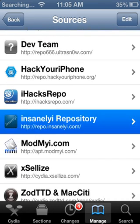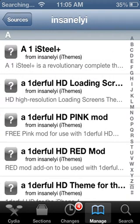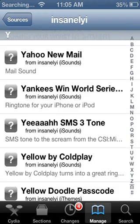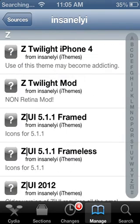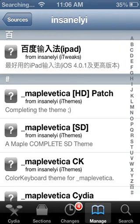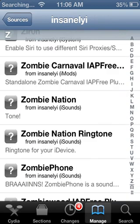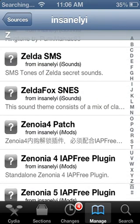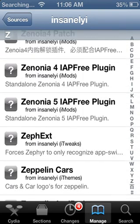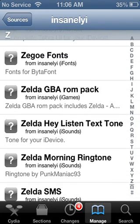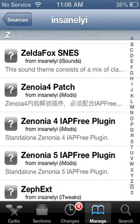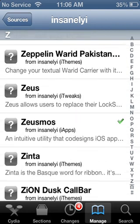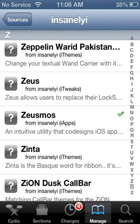Once you're done installing those sources, go into the InsanelyI repository and scroll all the way down to Z. I'm using the side scroll right here, so just scroll down to Z from the side and then go up until you find ZeusMos. That's what it looks like — it might appear as a question mark for me, but that's how it's spelled.